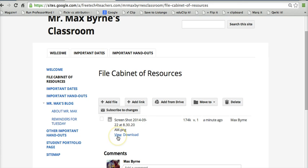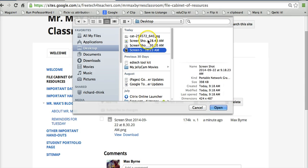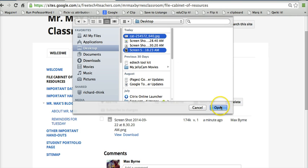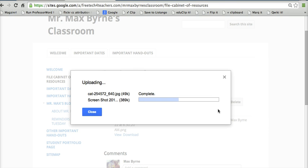And you can see that someone visiting the page can now view that or they can download it. Let's add another file quickly here. We can add multiple files at the same time and we'll pull those in.